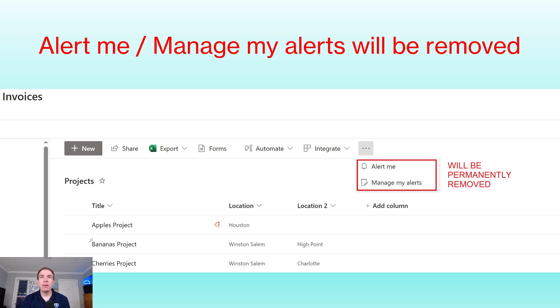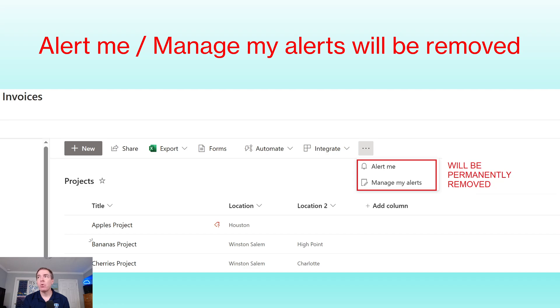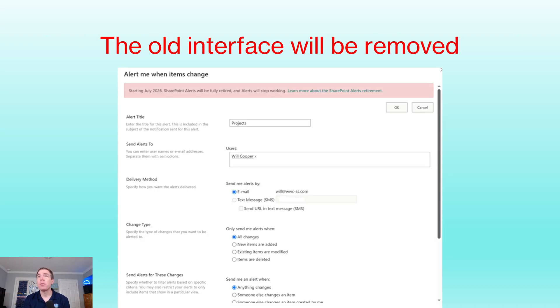This is the functionality that we're referring to. In the SharePoint interface, in the command bar, you can see these options alert me and then manage my alerts. This will be gone completely. That's what Microsoft is telling us.